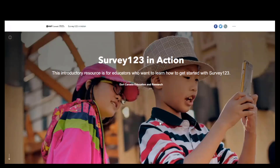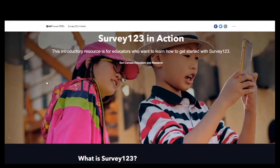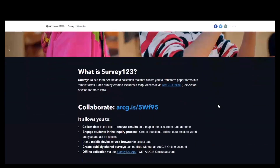Hi, I am Jean Tong, K-12 Education Manager at Esri Canada. Today we are going to explore ArcGIS Survey123. Survey123 is a form-centric data collection tool. If you've used Survey Monkey, Google Forms, or Apple Sheets, there are lots of different tools you can use to create an online survey. The unique thing with Survey123 is that there is a spatial data component behind it.